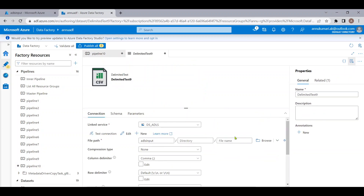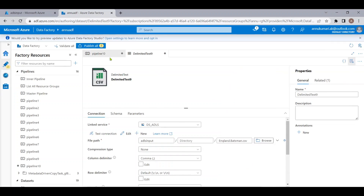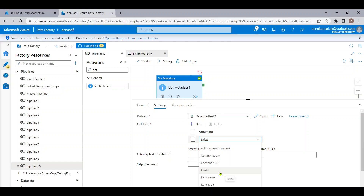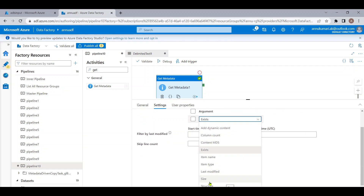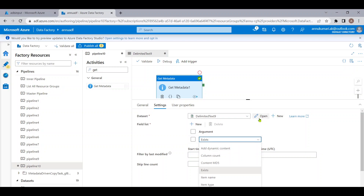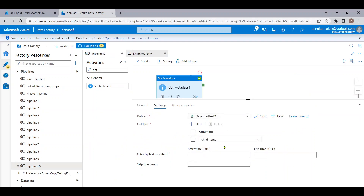If I had selected a file instead of only the folder — let me browse and select a file in the input folder — you can see the field list dropdown changes. At the file level there are additional options such as column count, hashing value for that file, and last modified date. We'll talk about those in later videos. Let me go back to the dataset and remove the file name so we point only to the folder level.